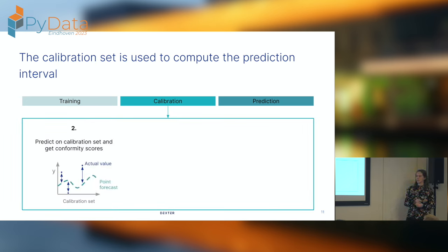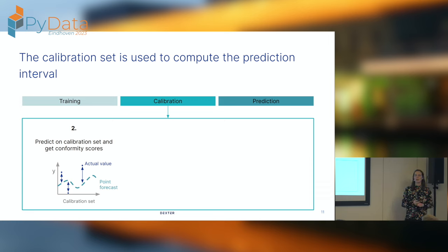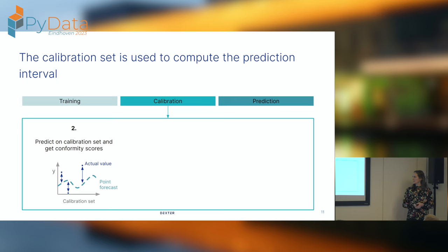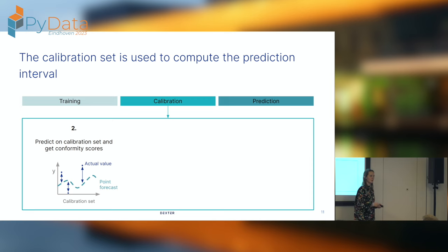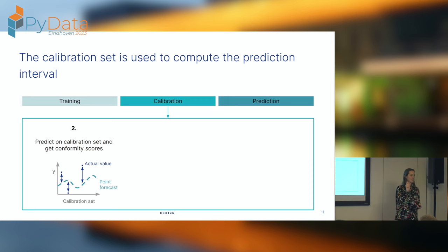Then we go to calibration. You predict with your model for the calibration set and look at the residuals — the difference between the actual values in your calibration set and the predictions you made. In conformal prediction, those residuals are called conformity scores. On the slide I indicated them as an arrow: the difference between your actual value and your prediction for that specific moment in time.